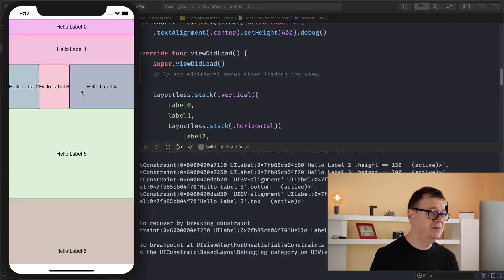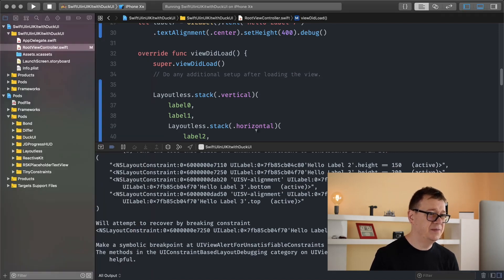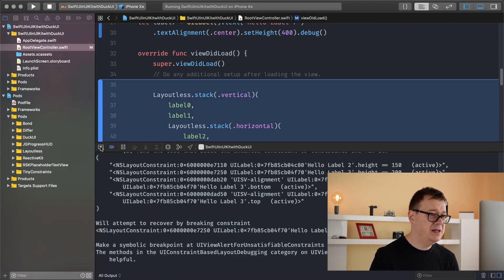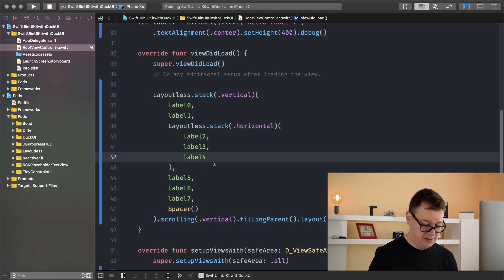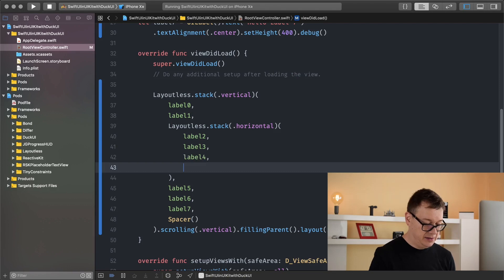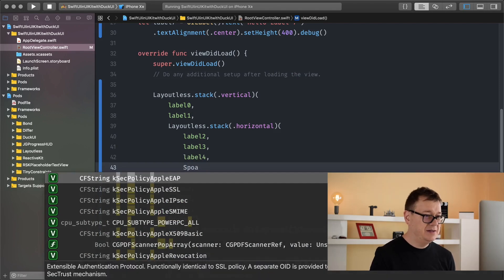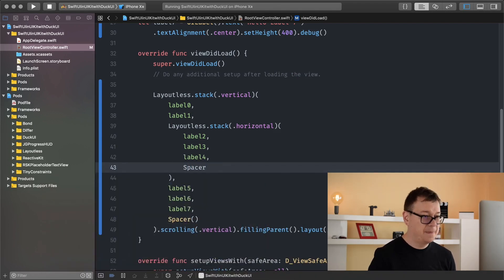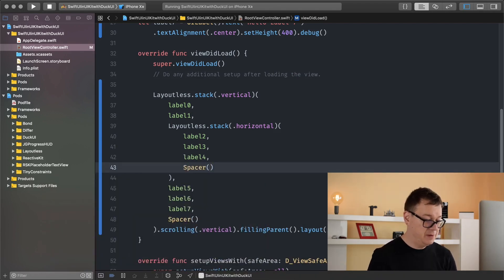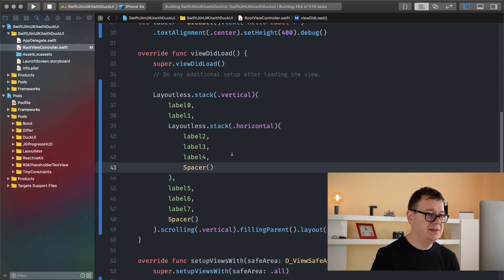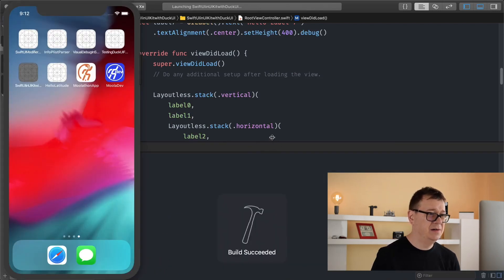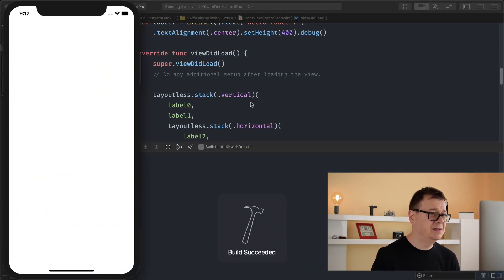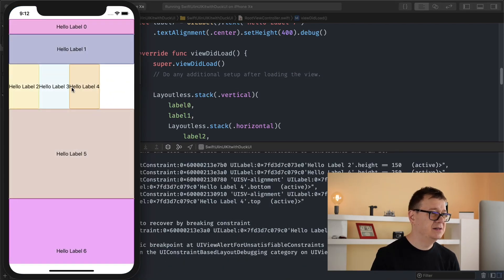Let's hit command R and see how that looks like. Maybe we need to add a spacer, yeah. Let's add a spacer here. There we go. Let's test it out again, awesome.